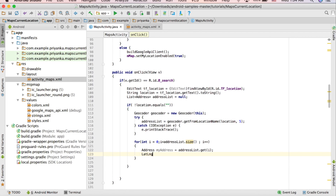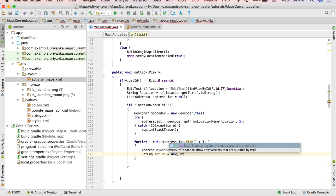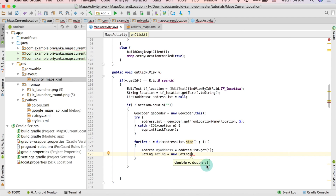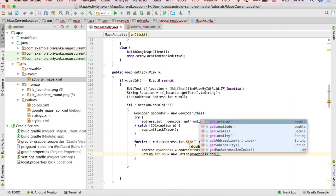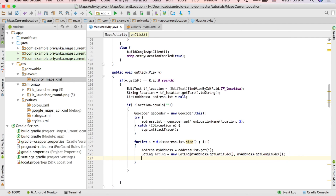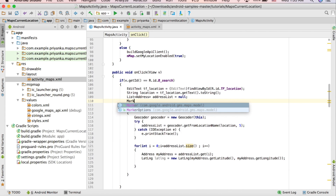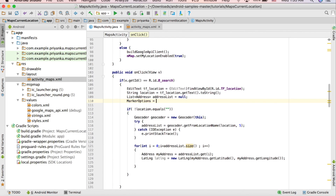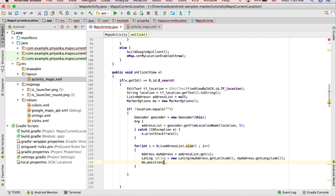For each address, create a LatLng object and pass two values — latitude and longitude: new LatLng(myAddress.getLatitude(), myAddress.getLongitude()). Then create a MarkerOptions object outside the if block: MarkerOptions mo = new MarkerOptions(). Inside the loop, set the position: mo.position(latLng).